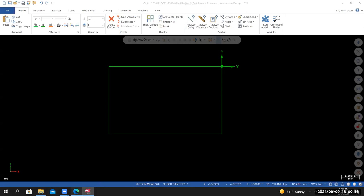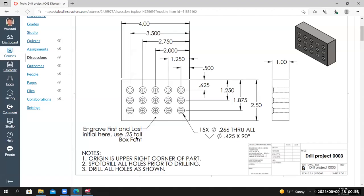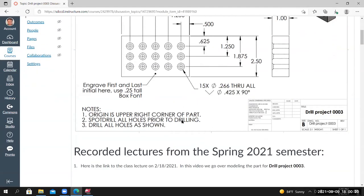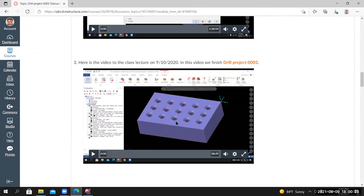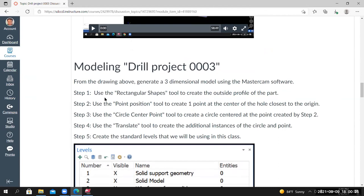Going back to the project page and looking at the instructions — Step 1 was to use the Rectangular Shapes tool to create the outside profile of the part. We did that. Step 2: use the Point Position tool to create one point at the center of the hole closest to the origin. This isn't the only way to do this — it's just the recommended steps I used. So we're going to create a point at the center of the hole closest to the origin.